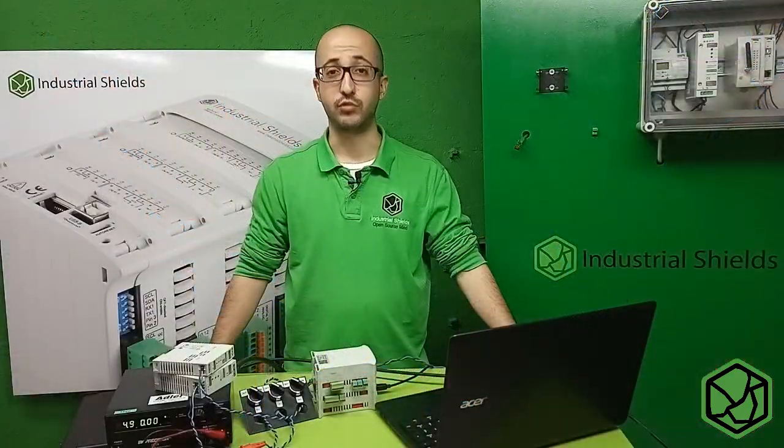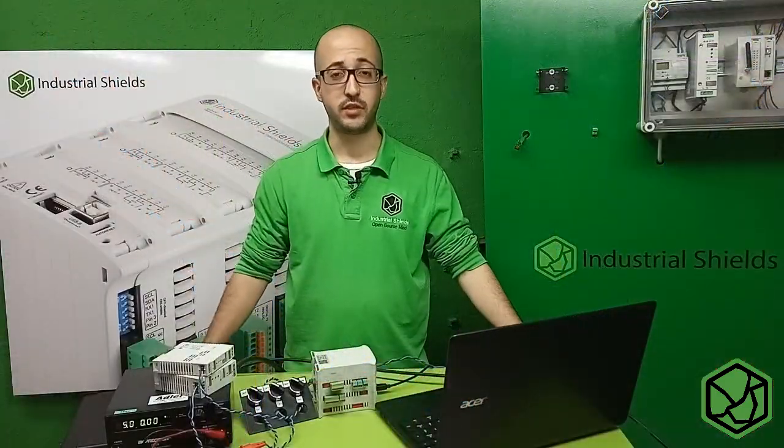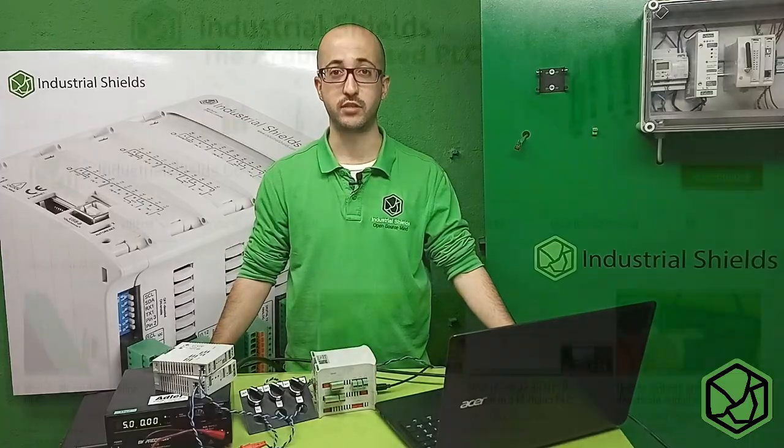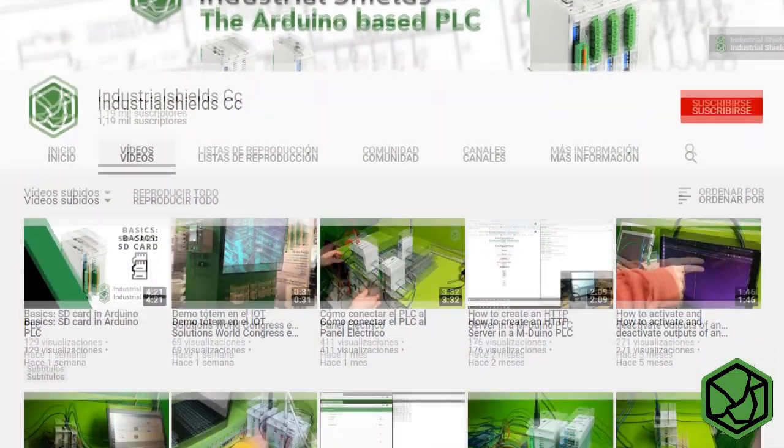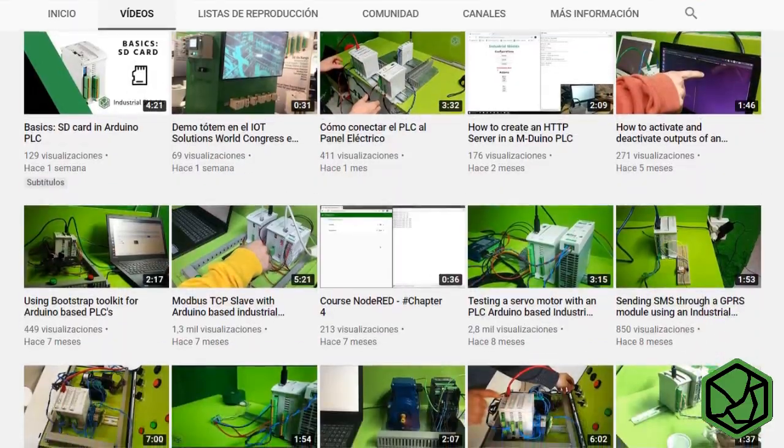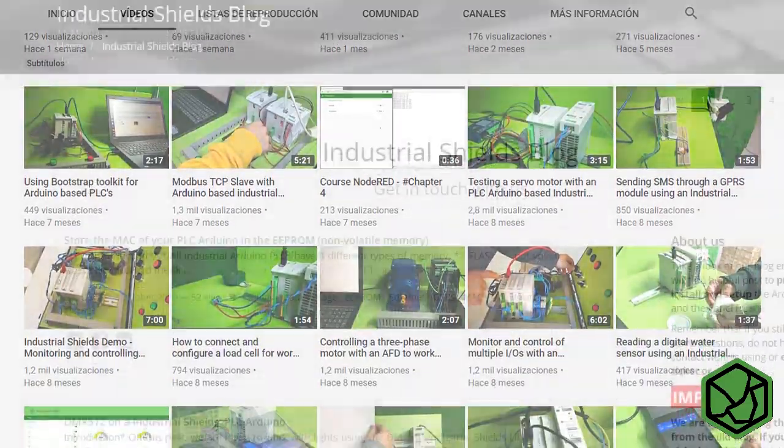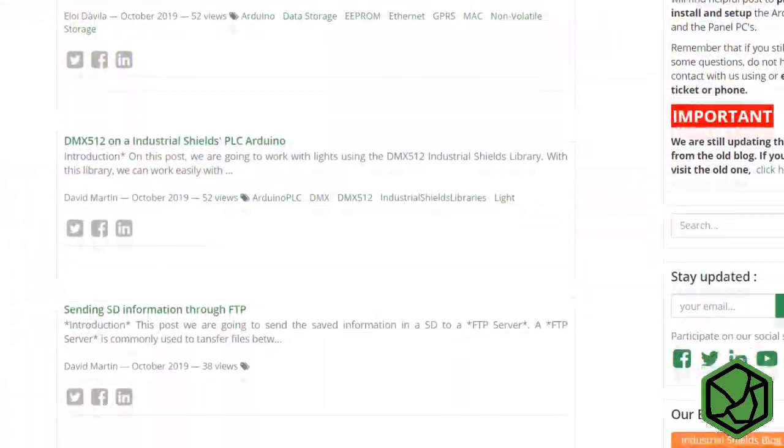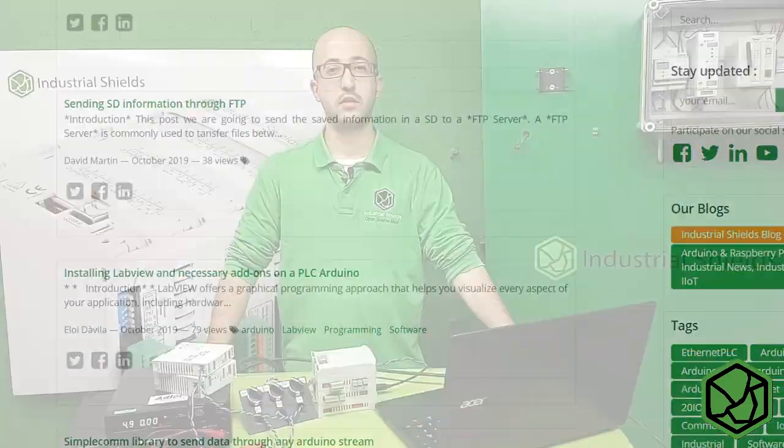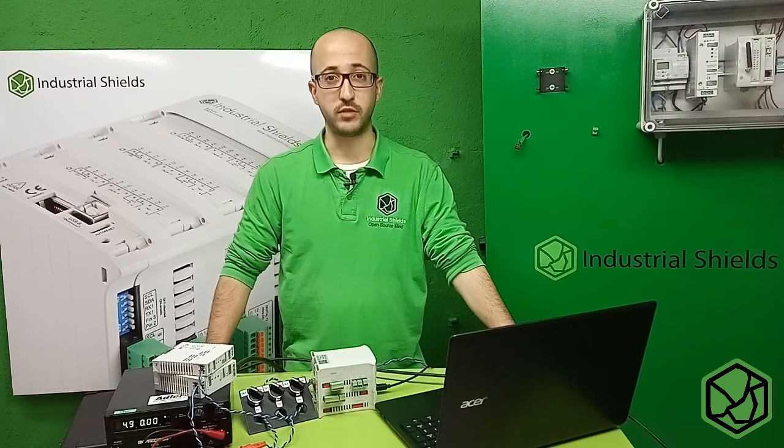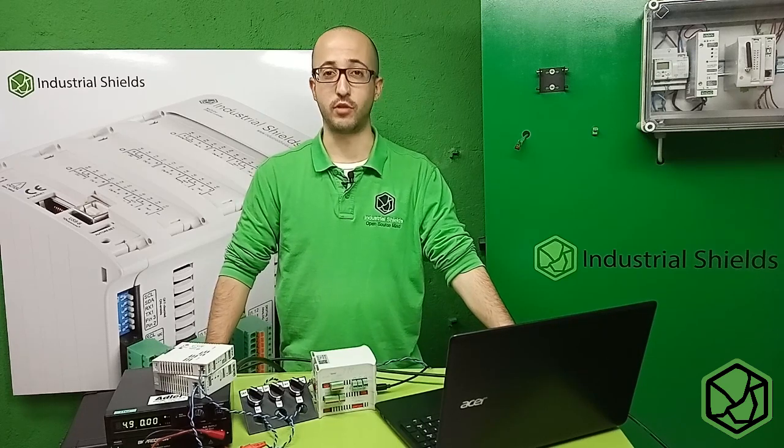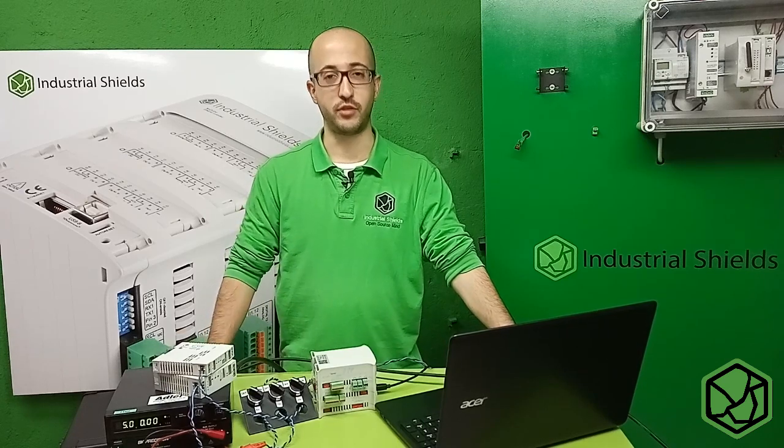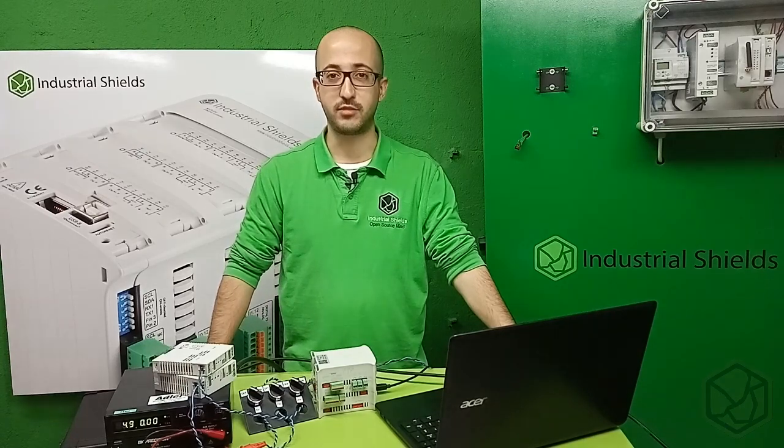In this tutorial, we have seen how to work with digital inputs in the Industrial Shields PLCs. Remember, you will find more information about our PLC in our blog or YouTube channel. Don't forget to follow us on Twitter, Facebook and Linkedin to keep in touch. And I hope you enjoyed this tutorial and see you in the next video.